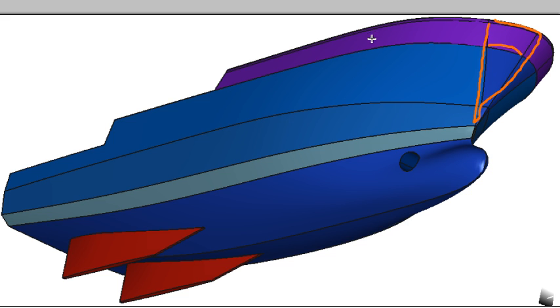We can also see that on the top sides we have a flat area going up to the bulwark and so we're going to have a separate surface to model that flat area.